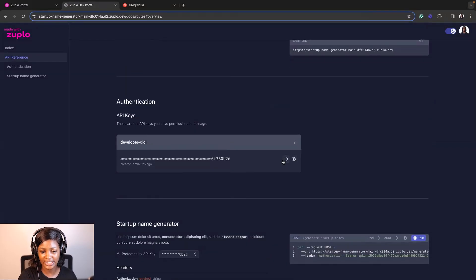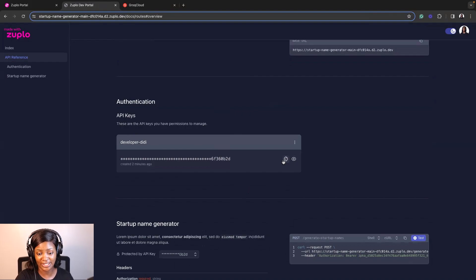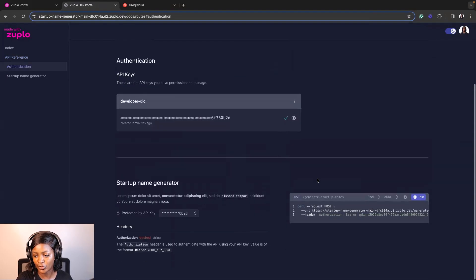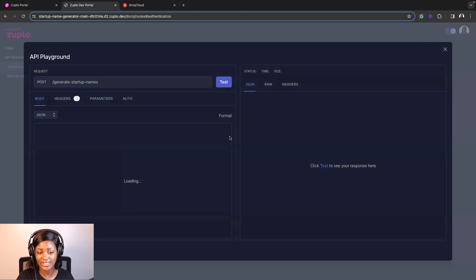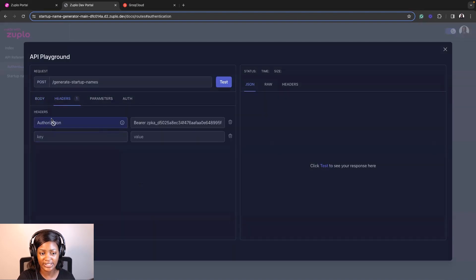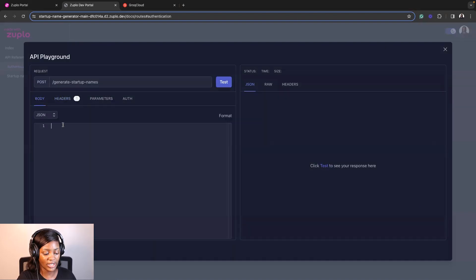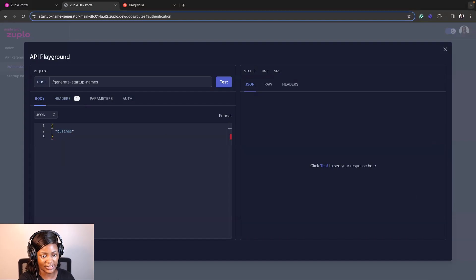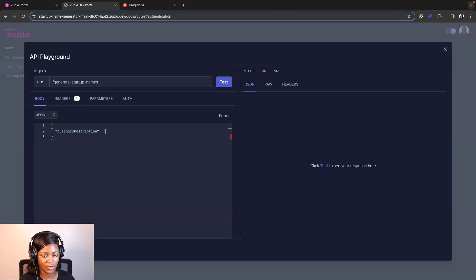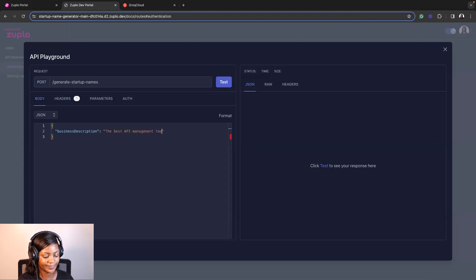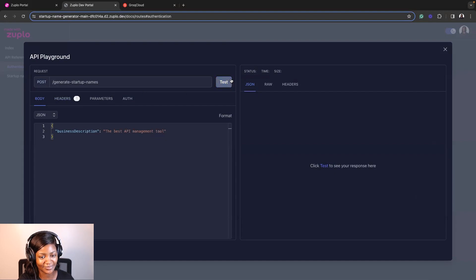So now that I've logged in, you'll see that it's going to show me the key here, developer.dd. So I'm going to copy that and go to the console where I can actually test out this API. So you see, it already adds the API key for you. So what I just need to do here is pass that business description. And let's call this the best API management tool. What do we recommend to Zuplo? Let's see. So I click test. Oh, nice. Recommend API command, manager's API, unified API access. Really, really cool stuff.